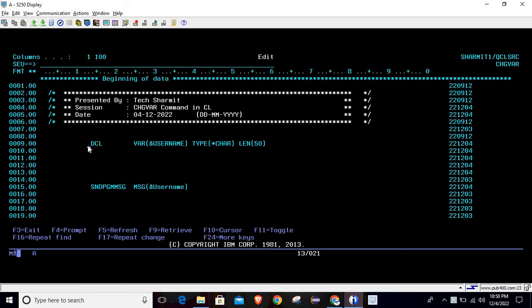In our previous session we discussed how to define variables in CL and the different data types available. This is the next step: suppose we have created a variable but now we want to assign some value to it, or we want to change the value of that variable. For that reason we utilize the CHGVAR command, which is the Change Variable command.